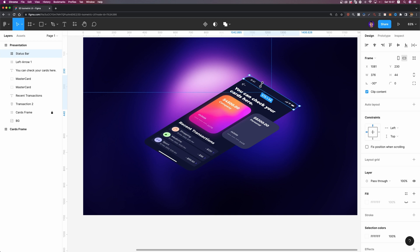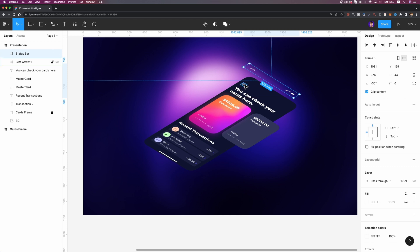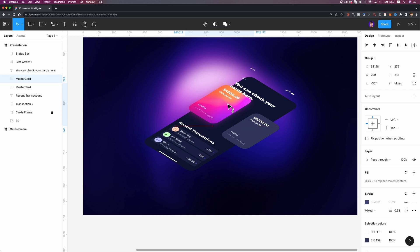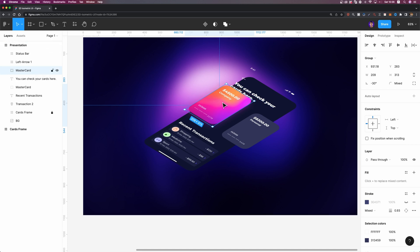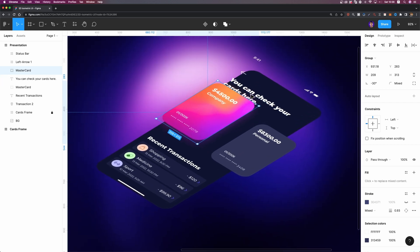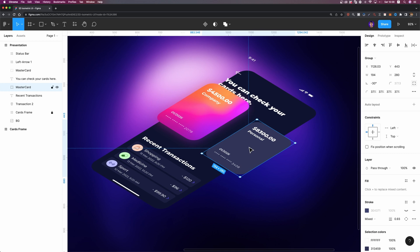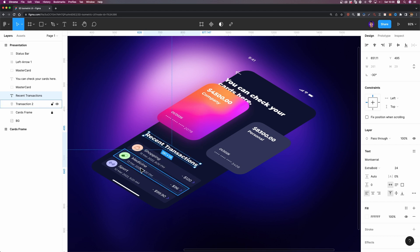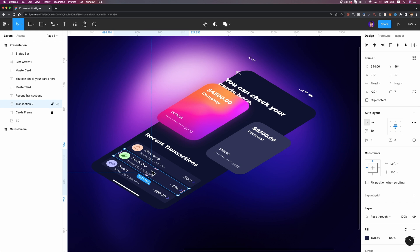Now I'm going to select the status bar, hold down the shift key, and move it up a little bit — not too much. Then let me select this arrow and bring it up. I'm going to do the same thing with the other elements — bring up this title and also this card. To show that this card is above this text, I'm going to make sure it's placed above this title in the layers list and slightly above this text. Let me select this card, hold down the shift key, and bring it up just a little bit. Now I'm going to select this text layer and bring it up. And finally, I'm going to select this last card, hold down the shift key, and move it up.